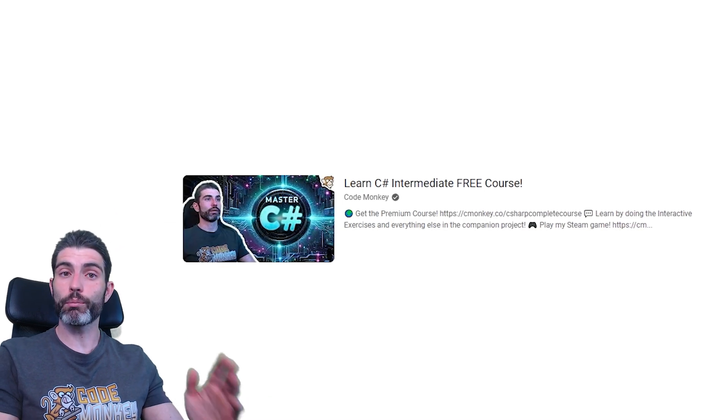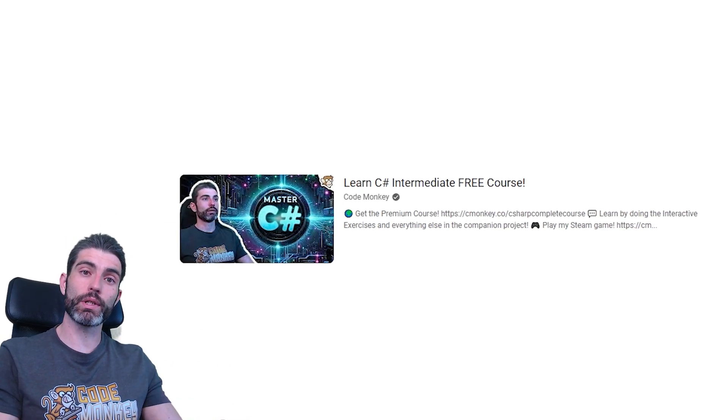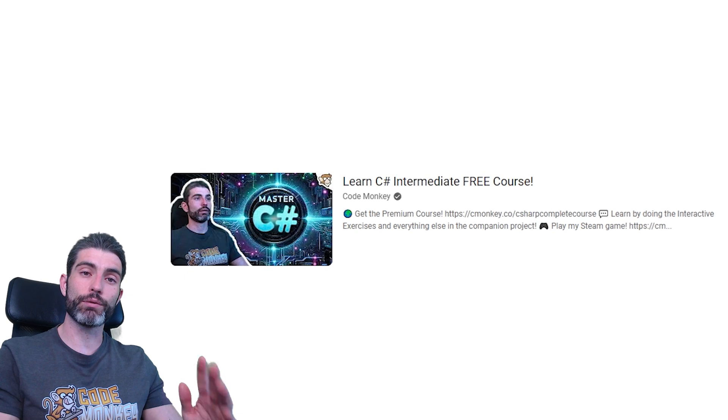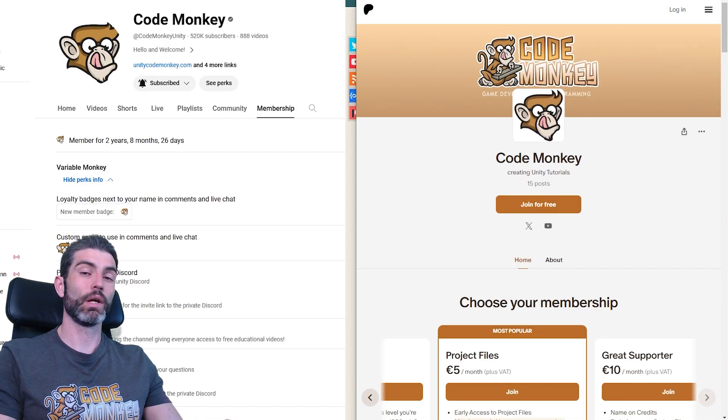Stay tuned for my free video on the intermediate section of my C# course, it's going to come out on the 15th of this month.